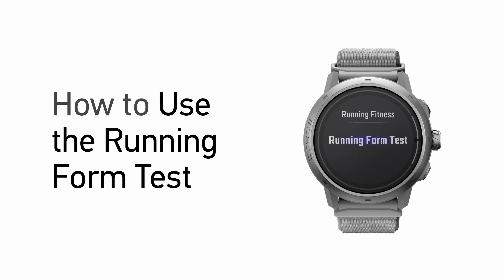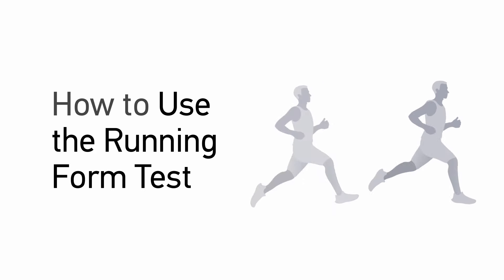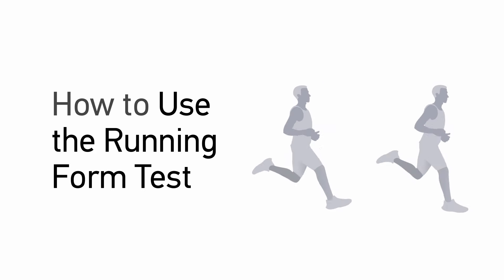With the Coros Running Form Test, you will receive a comprehensive analysis of your attributes as a runner, learn whether you are a ground or aerial runner, what your foot strike angle is, and more.